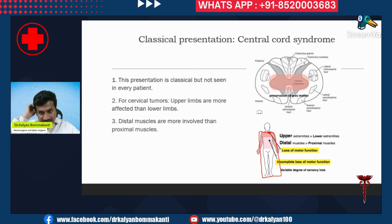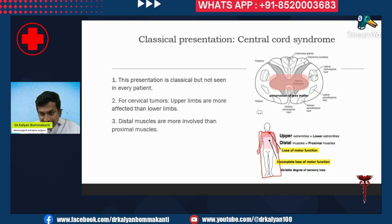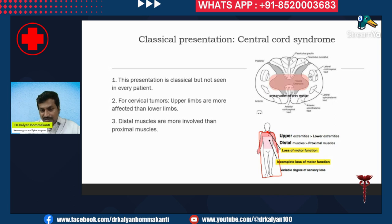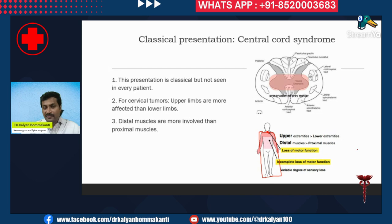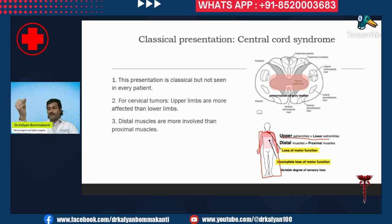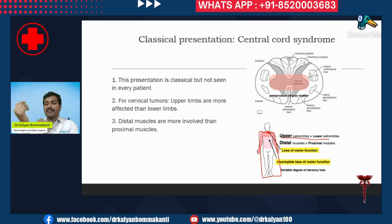To explain central cord syndrome concisely: if the patient has a tumor at a given level, at the level of the tumor there is loss of motor function — paralysis or weakness. Below the level of the tumor, there is partial paralysis and a variable degree of partial sensory loss. When the cervical cord is involved, the hands are involved more than the legs, and the distal muscles — the muscles of the fingers and palm — are more involved than the muscles of the shoulder.